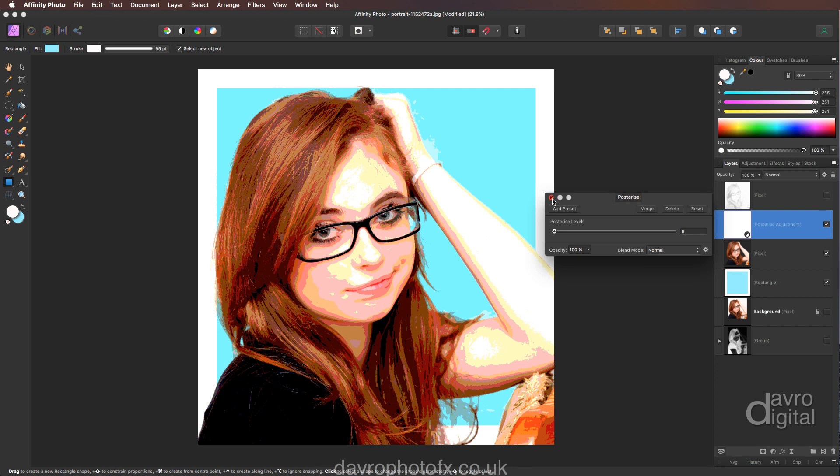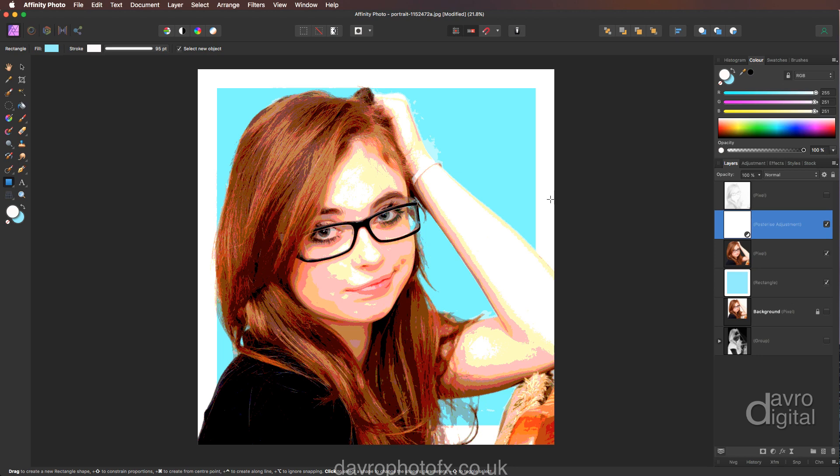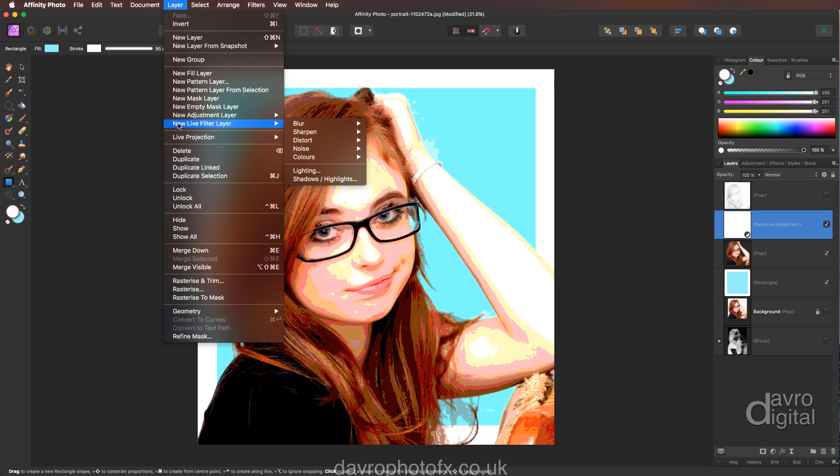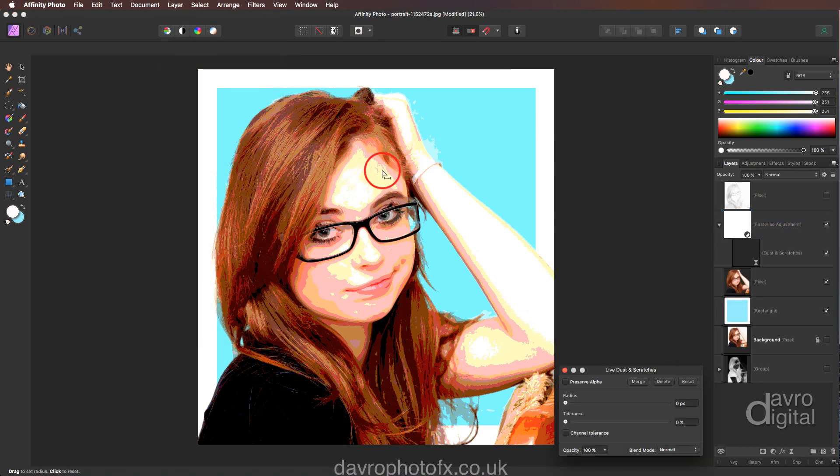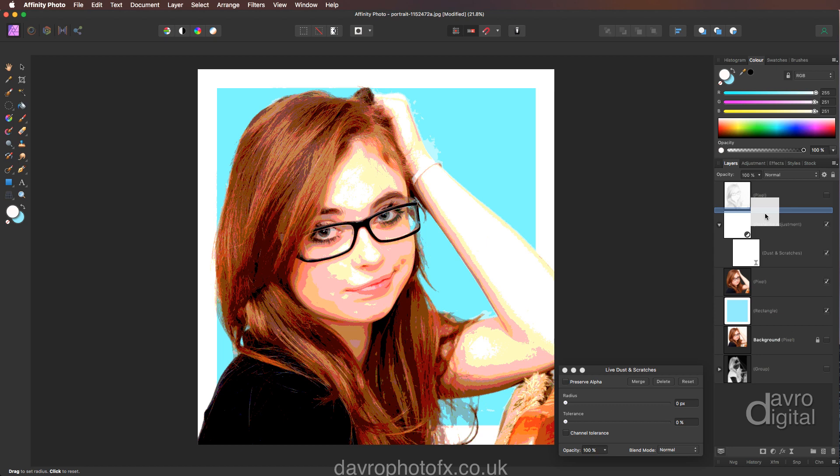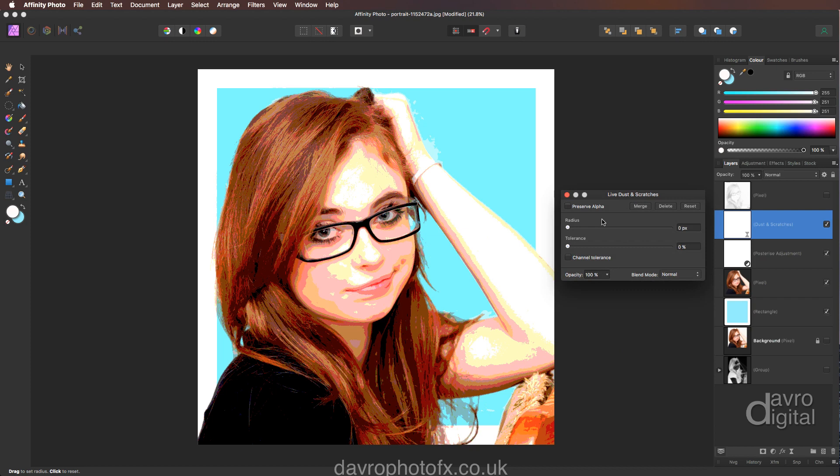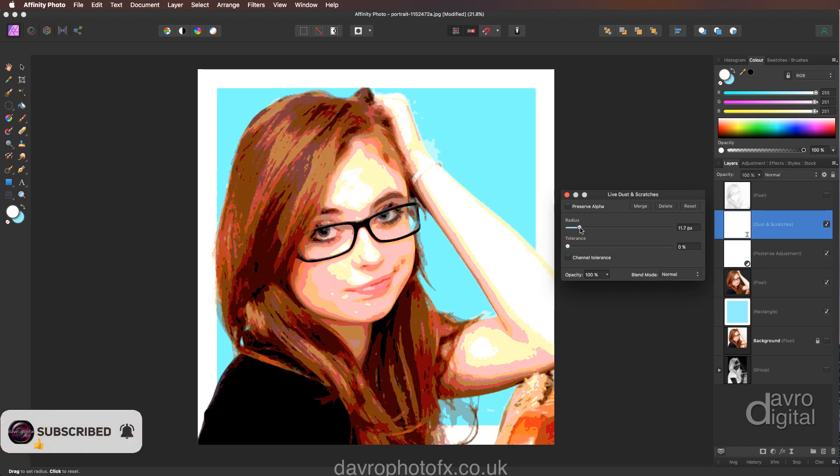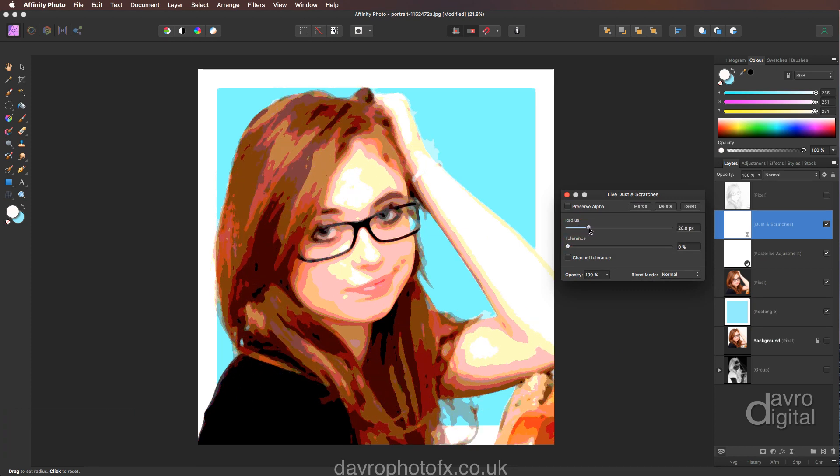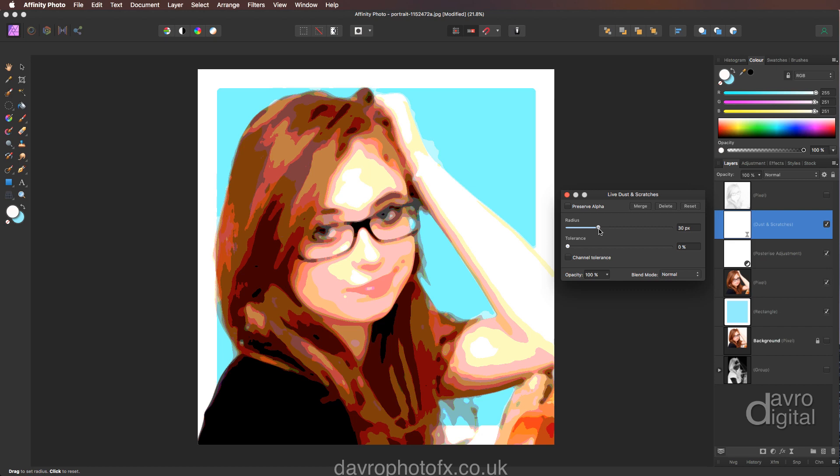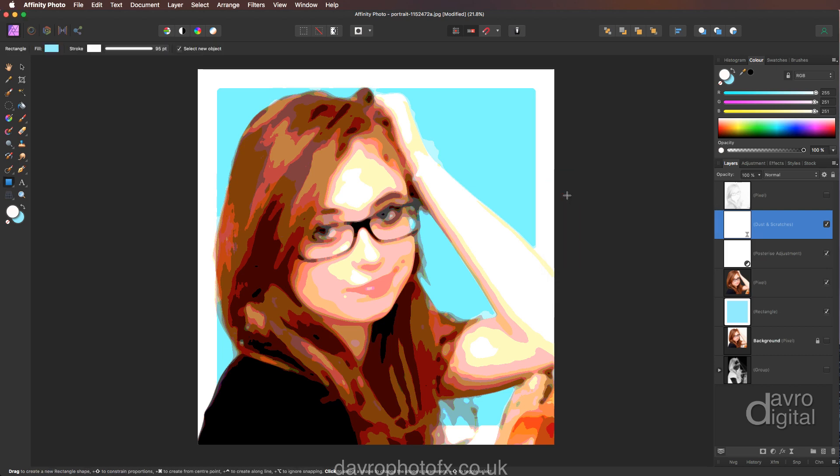Right. The next filter we're going to use is—again we're going to go to layer. This time we're going to be using a new live filter layer. We're going to come across to noise, we're going to go to dust and scratches. Now it's going to add it as a child to our posterize. So let's click on it, lifting it up, putting it immediately above. Lifting this up as well. Coming to the radius slider, let's move this across, taking it to 11 to 15. Looking at the image. I'm now just grabbing hold of the slider, I'm moving it, just looking and seeing what it's doing to the image. There, what have we got? We have got 30.4 pixels. That looks really good. Let's accept it by clicking on the cross.